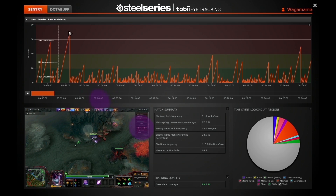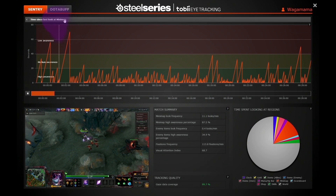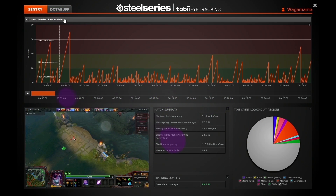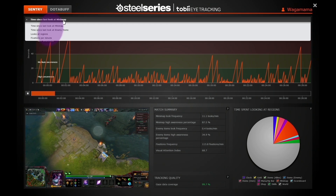If you record a game using the SteelSeries eye tracker, your gaze will be overlaid on top of the game while replaying.